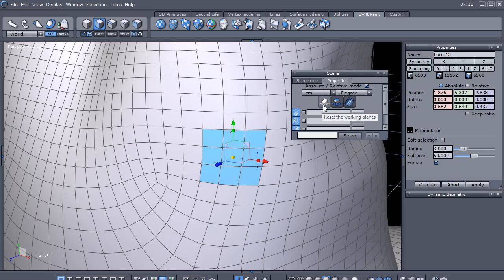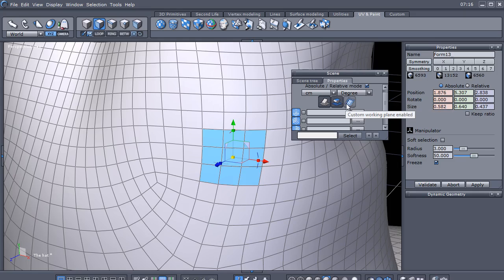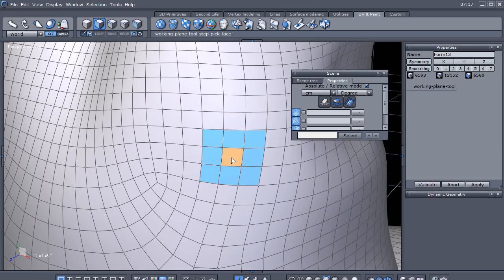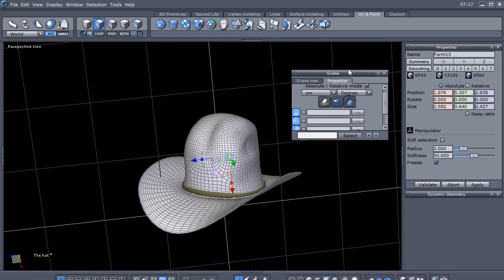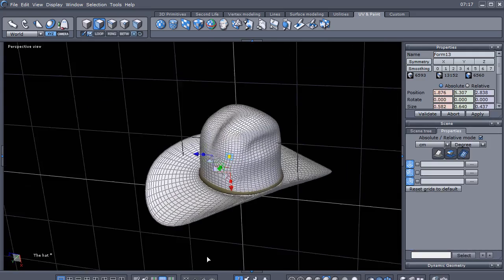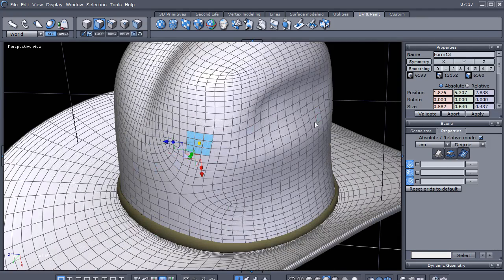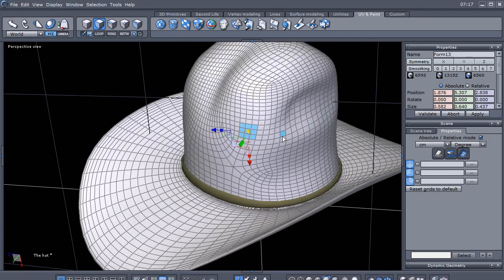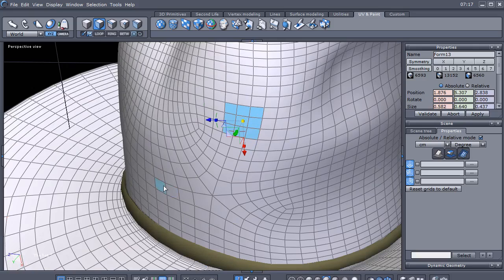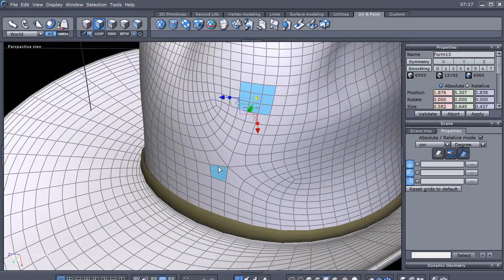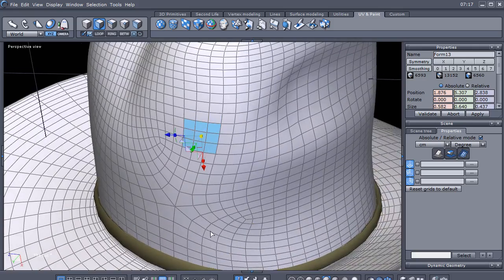I'm going to go here under the Properties tab. You have three icons: reset working plane, custom working plane, and custom working plane with camera rotation enabled. I'm going to set a custom working plane — I'll click on that and then click one of the selected faces. If I zoom out, you can see that the grid is now placed in relation to those polygons I have selected.